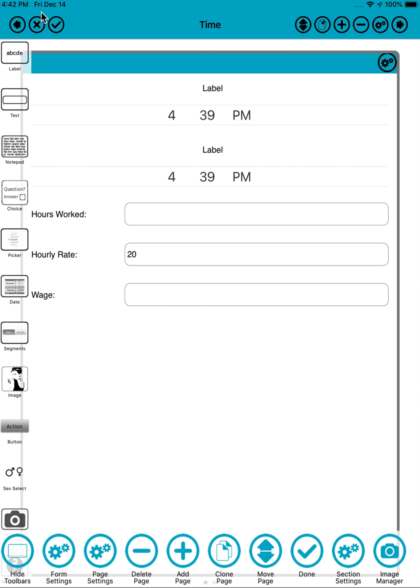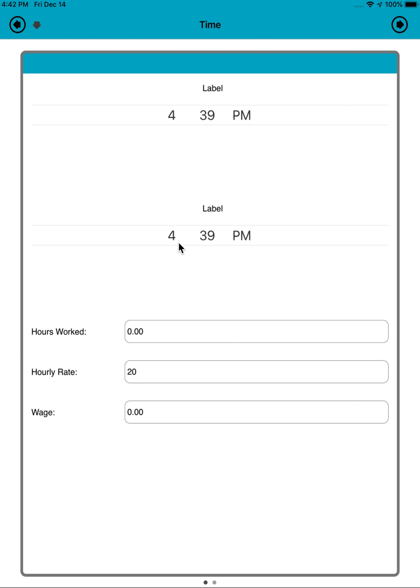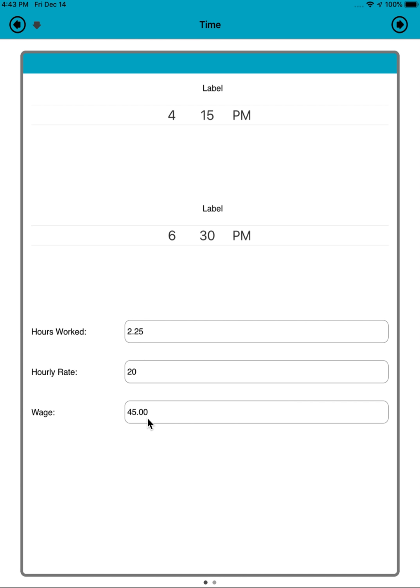There we go. Let's say they work an hour. Hours worked is calculated with one, and then it does one times twenty, it's twenty. Two hours, forty. Let's say it's 6:30 from 4:15. That's two and a quarter hours, calculates to 45, which is right.